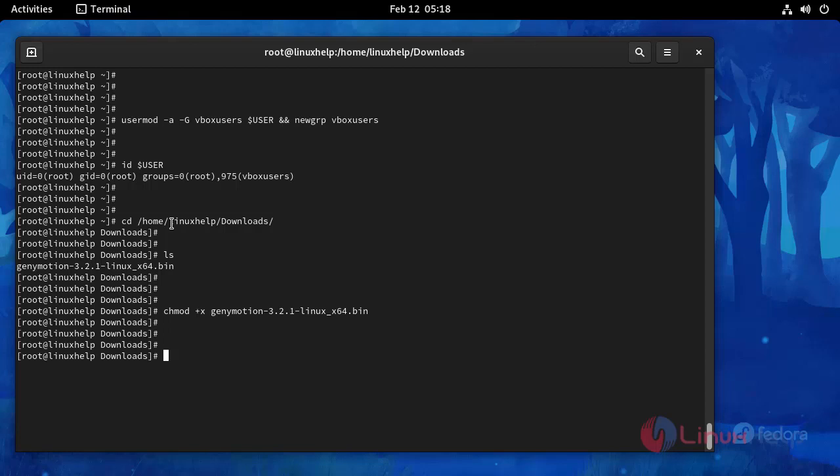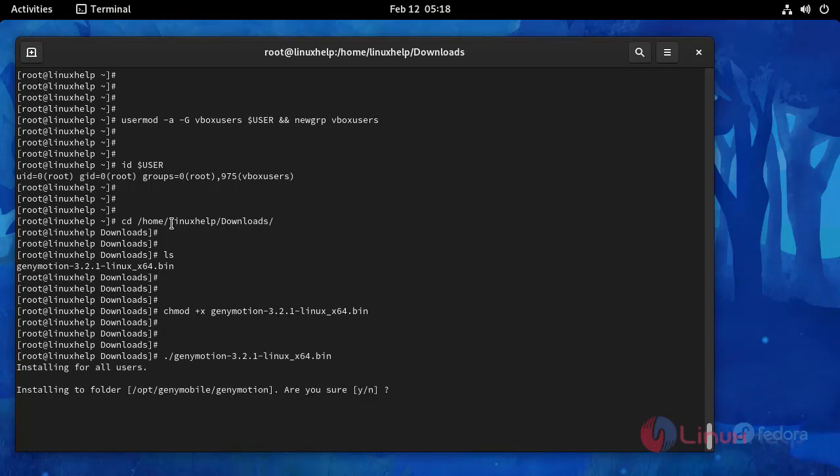And then I am going to run the following command. Press y to continue.